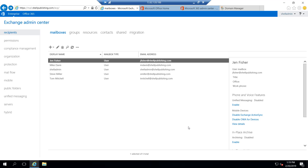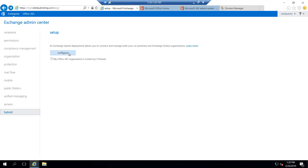Now that we've addressed all of the prerequisites to prepare for the hybrid deployment, we can go ahead and run the hybrid configuration wizard. What the hybrid configuration wizard is going to do is look at our on-prem Active Directory, extract some information from it, and use that to create the connection between the on-prem Exchange org and the Exchange Online organization. To run the hybrid configuration wizard, we're going to do so from the on-prem Exchange Admin Center. To run it, we select hybrid down in the left pane and then click configure.